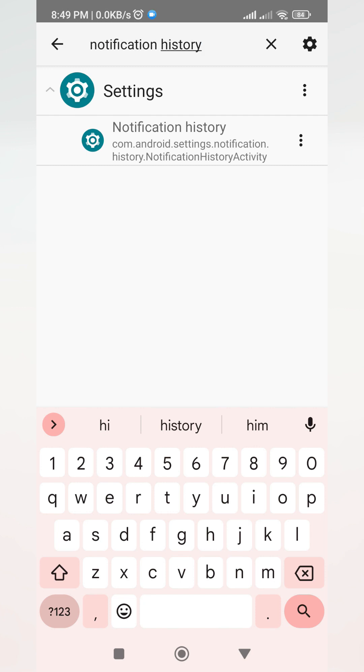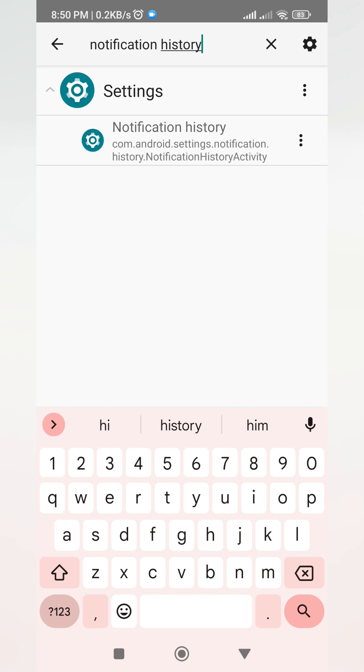This application allows us to save all the notifications that we receive on our phone, including messages on Messenger. So whenever a person sends you a message and then they have deleted it or unsent the message, you will still get this notification history.